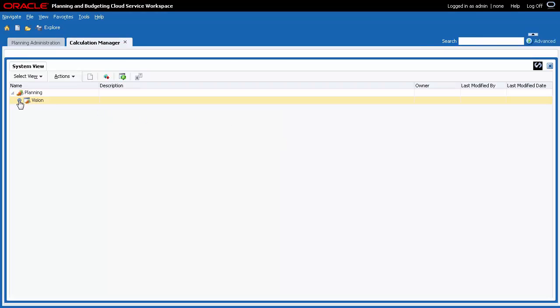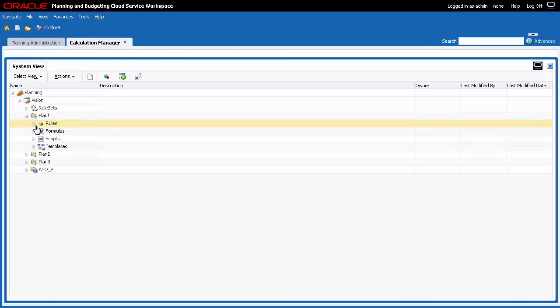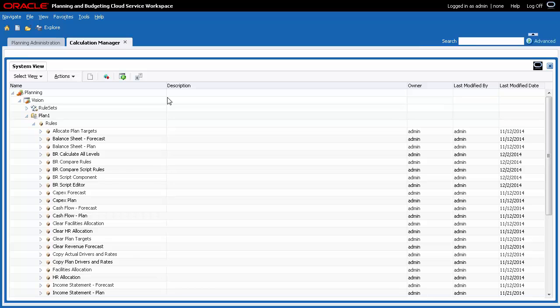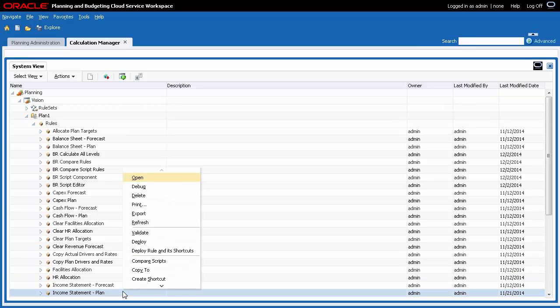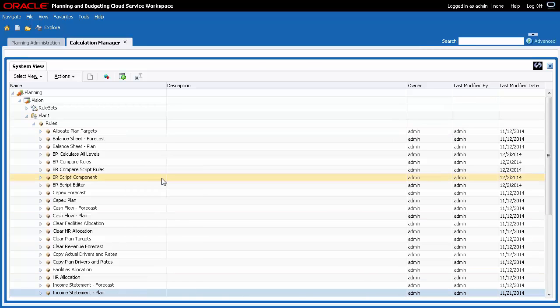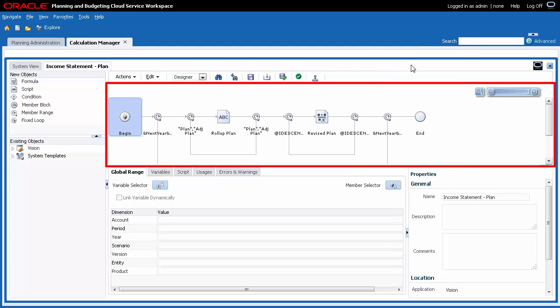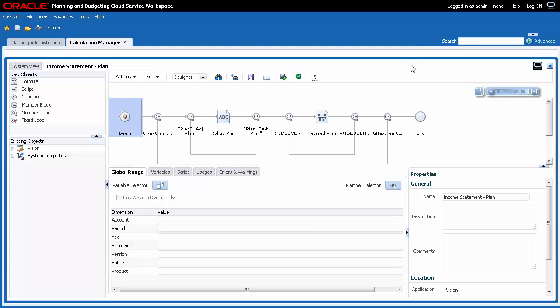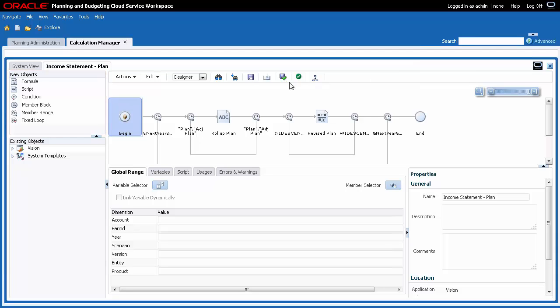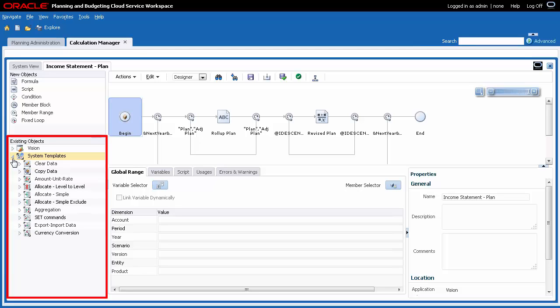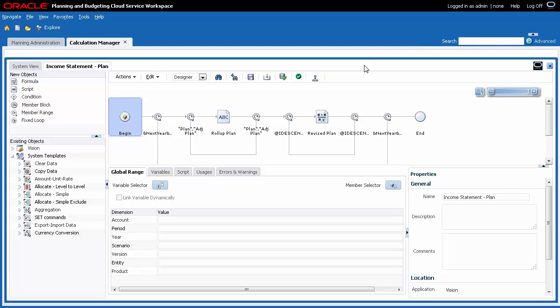Let's take a look at Rule Designer. The Rules flowchart is displayed. From New Objects, you can drag and drop objects to insert a new component into the Rules flowchart. From Existing Objects, you can drag system templates and existing objects from applications and drop them into the Rules flowchart.